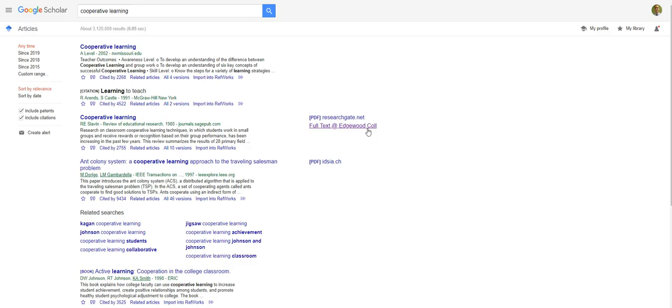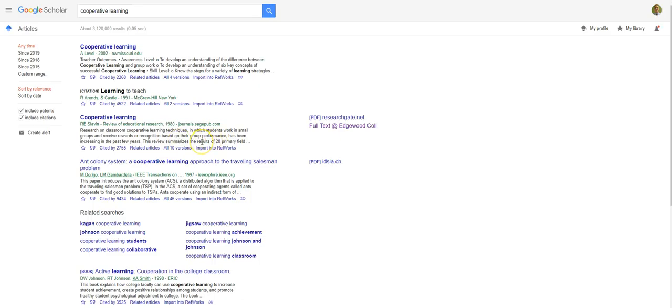Also, there will always be a link to request that item through Interlibrary Loan, which is also known as Oscar Express. Furthermore, there's now an import into RefWorks link that will allow you to import the citation information from whichever article the link is under to your RefWorks account.